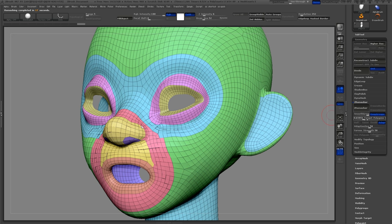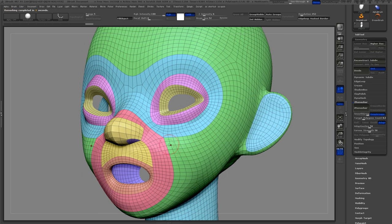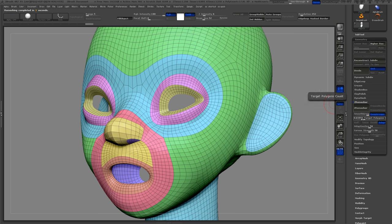Looking at this new mesh I realize it's not quite perfect. There's a few errors around the nose. I'll smooth that area out just a little bit and hit Z-Remesher again.